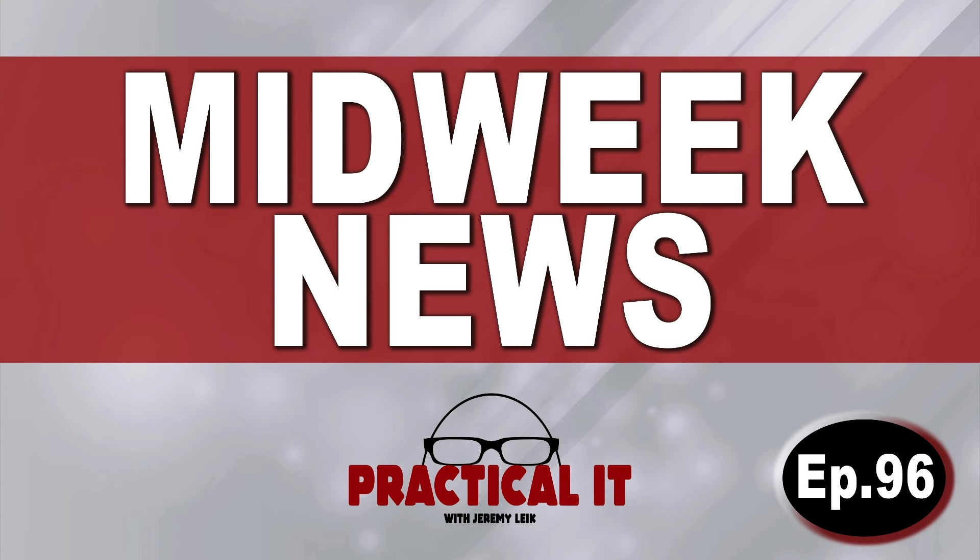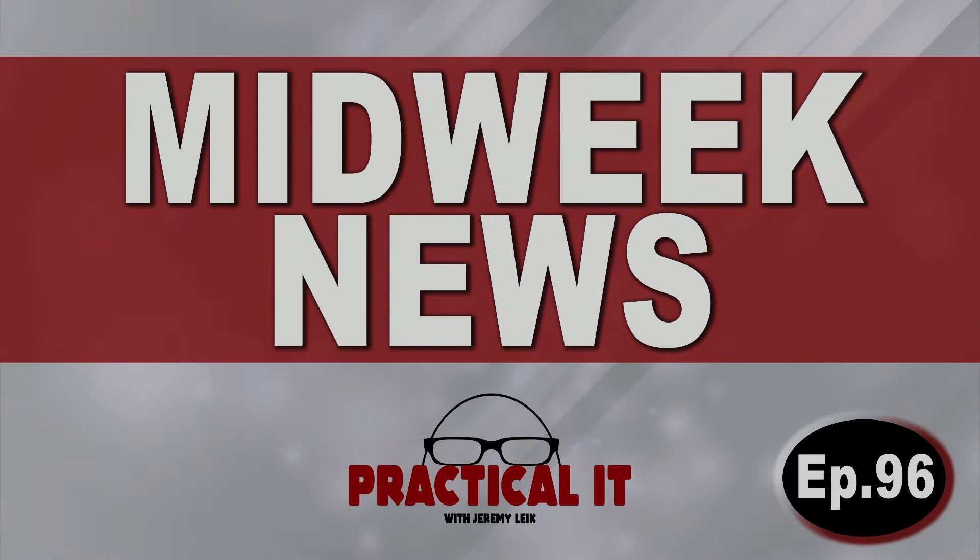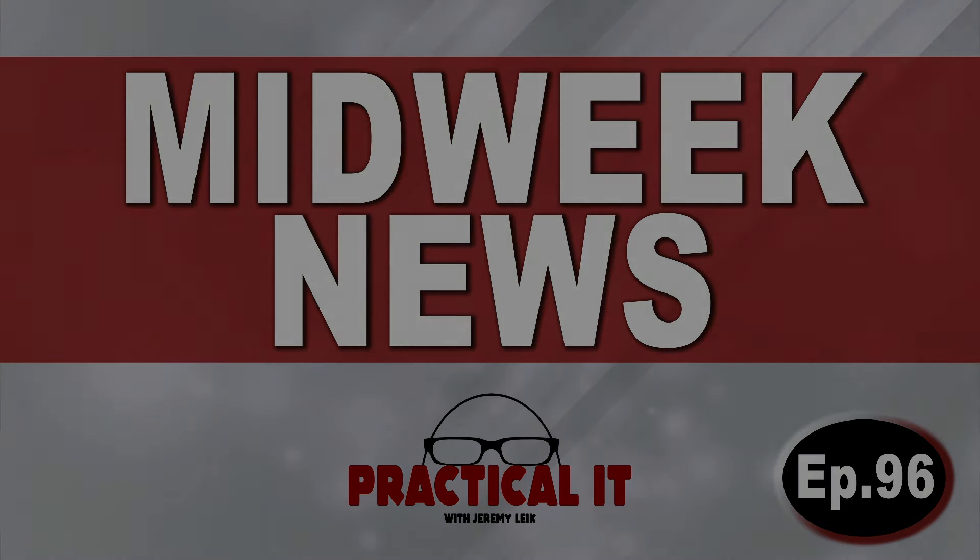And that, my friends, will bring us to the end of episode 96 of Midweek News. Thank you for watching. Take a look on the screen right now, and you'll see a video that YouTube thinks you'll like. Have a great day.